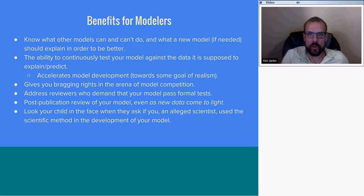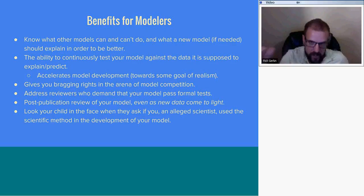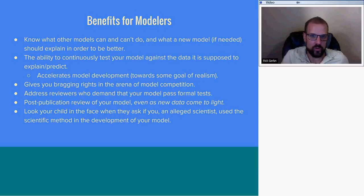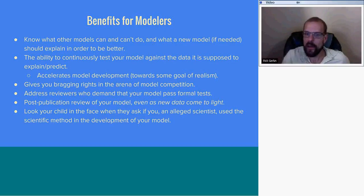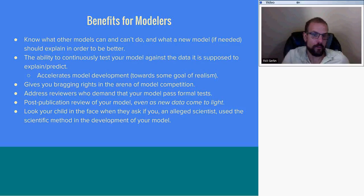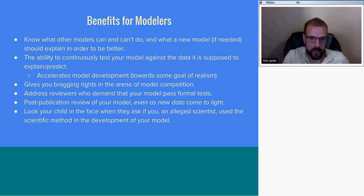It's important to know what your model can and can't do, and this is a very transparent way to see that. You will continuously test it because as you're developing the model, sometimes the model gets worse in some aspects, and you'll be able to catch that right away. In review, you want to be able to say that your model passes the following tests. After your model is published, you want to be able to continue to test the model because new data is going to come out. It would be good to continue testing to see if your model is still relevant or further improvement is needed — which is almost always the case.